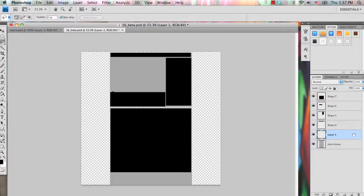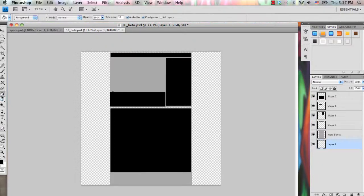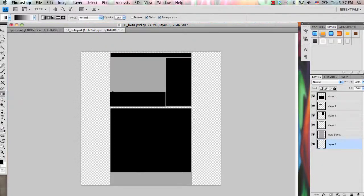So you're going to have a background layer that has this blue gradient on it, and what you want to do is grab your gradient tool by pressing G, and if you have your paint bucket tool on, then you need to right-click on that and select your gradient tool.